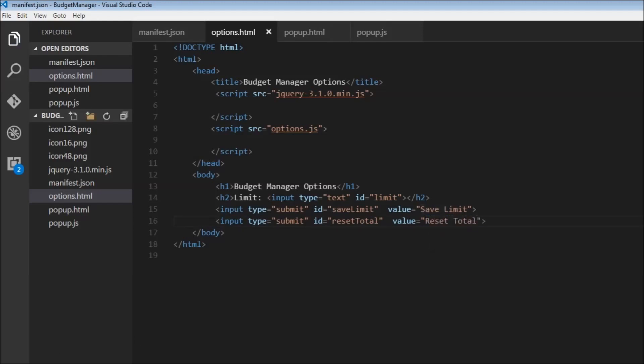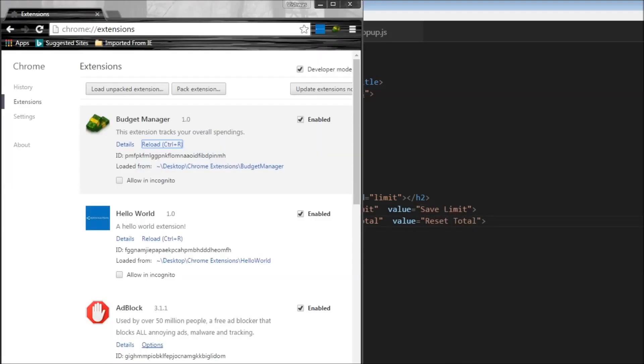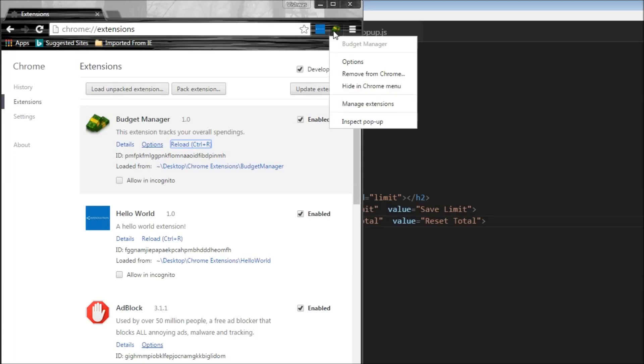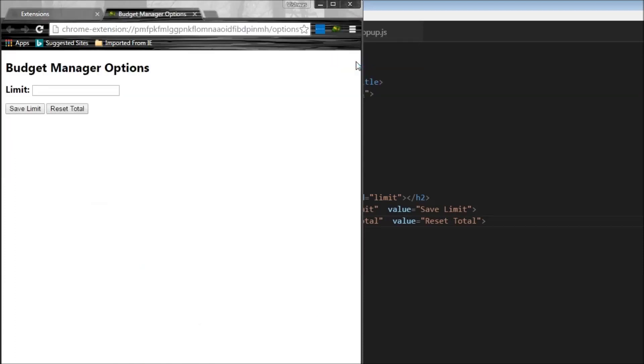So now let's reload our extension and have a look at our options UI. So I've reloaded this. And if you see here an options link also appears. So when I right click on this, I get this options. And when I click on that, we have our budget manager options. We have our limit to enter over here and two buttons. So of course, these buttons don't do anything right now. Let's implement the functionality in the next video.